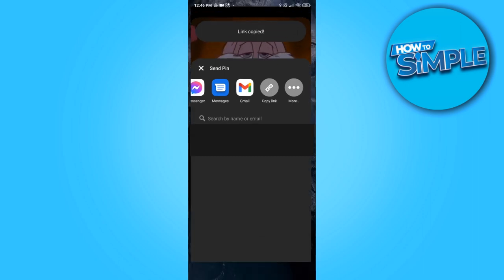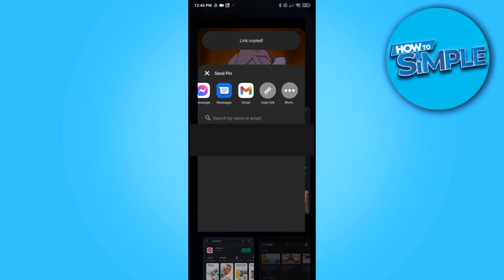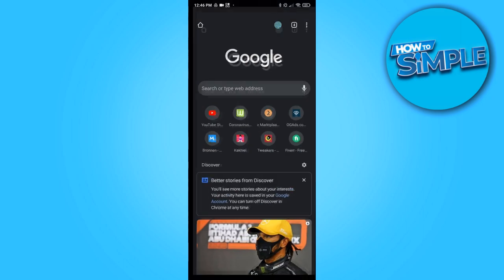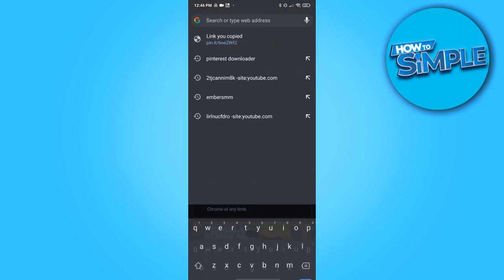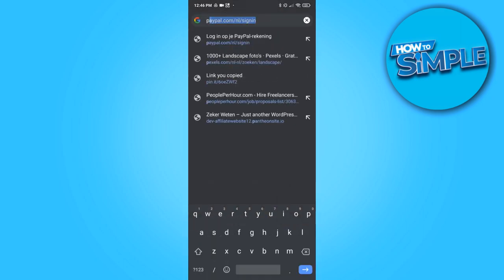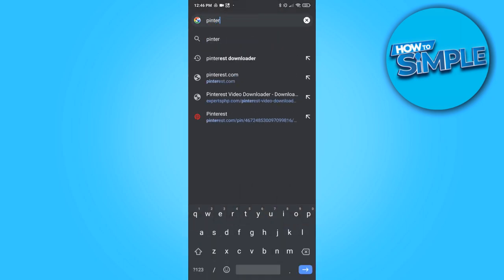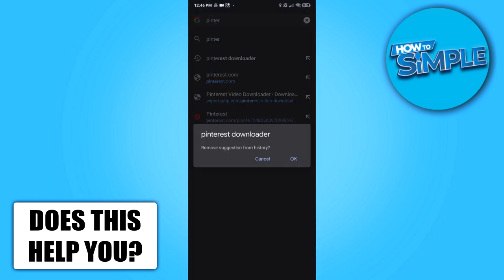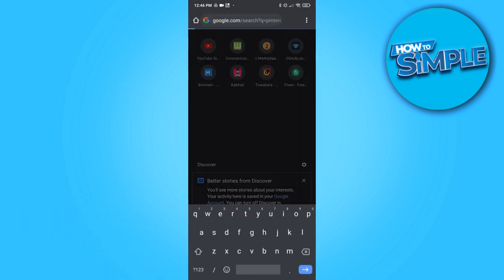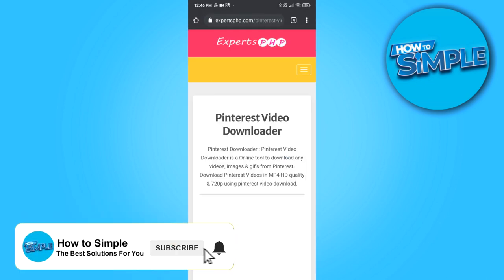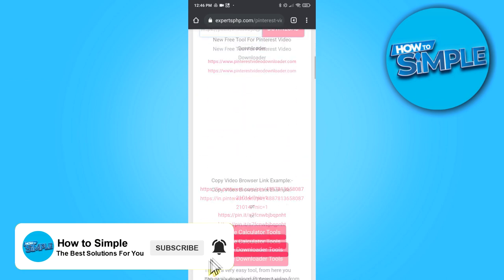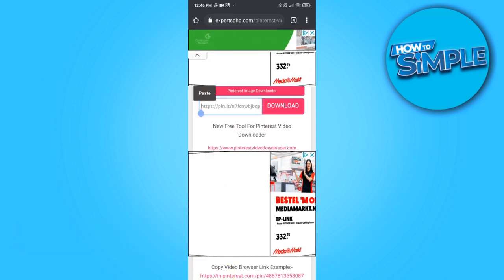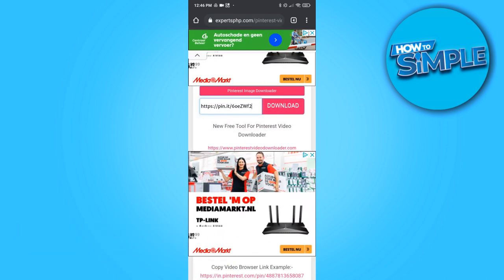It says link copied and now you want to go to your browser. Go to your browser and type in Pinterest downloader. Type in Pinterest downloader like this and then go to this website, ExpertsPHP, and then put the pin into here.